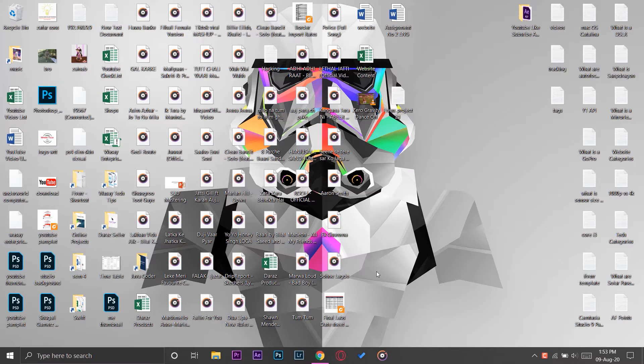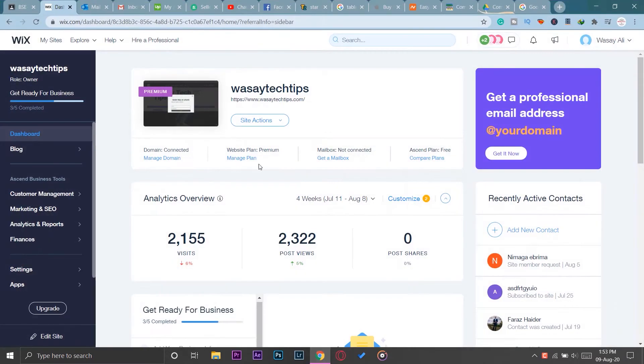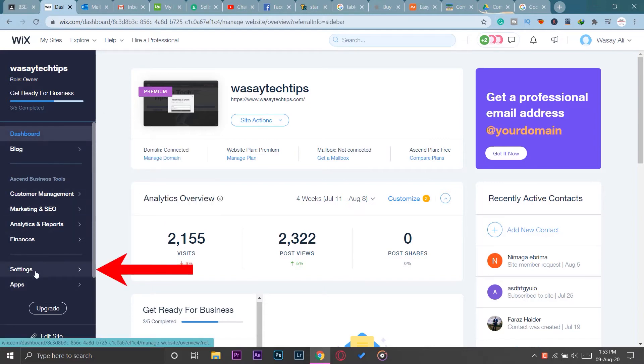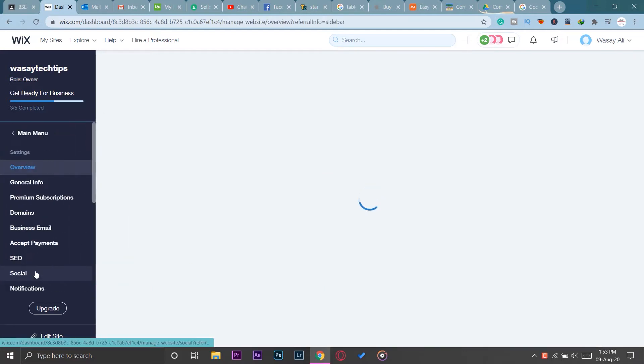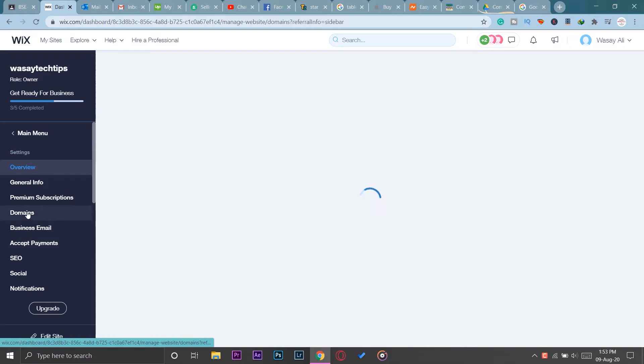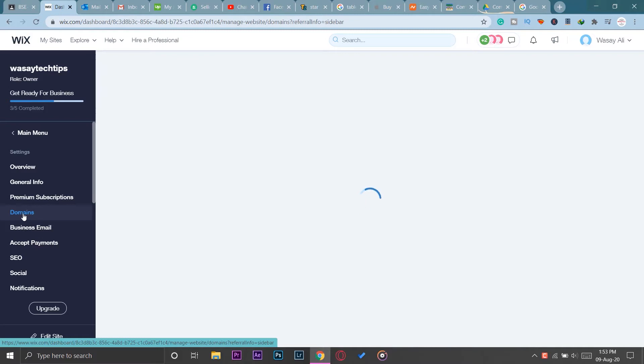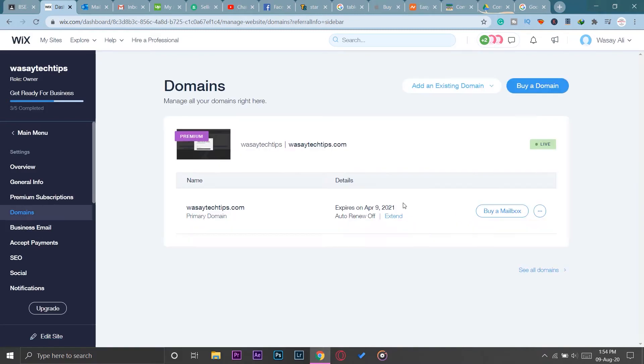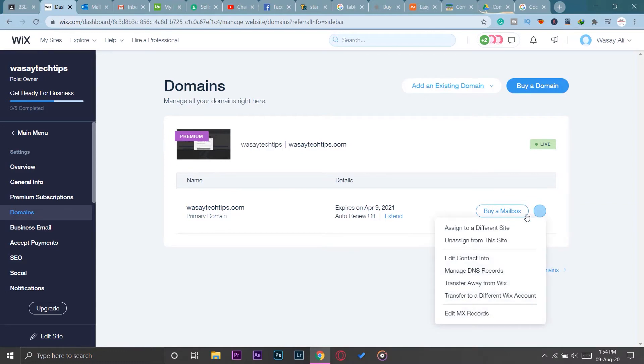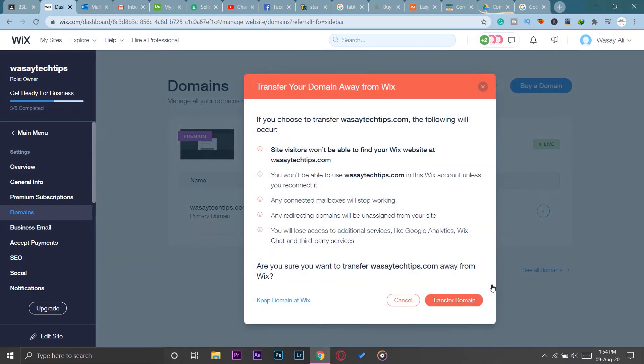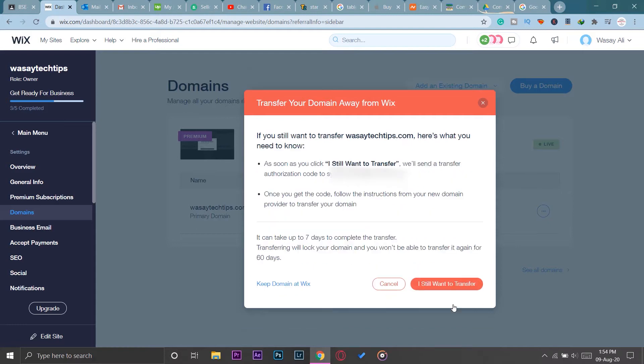First of all you're going to open your browser. Here I have already logged in to Wix, so here is the dashboard. You're going to press on Settings on the left side and then you're going to press on Domains. I have already selected the website of which I want to transfer the domain - wasitechttips.com. I'm going to press on the three dots on the right side and I'm going to press on Transfer Away from Wix.